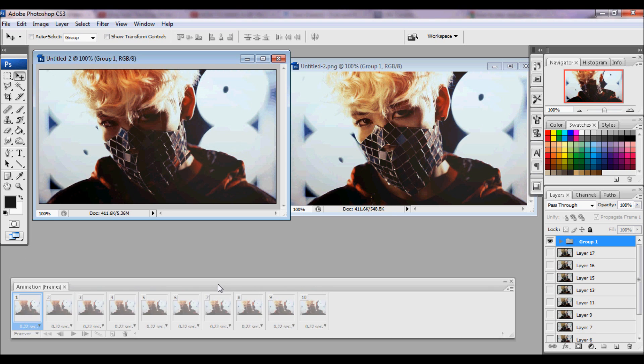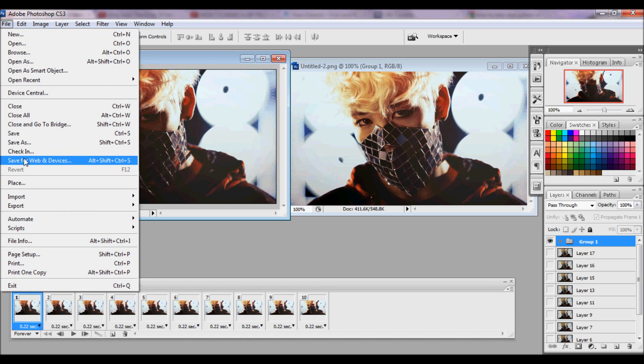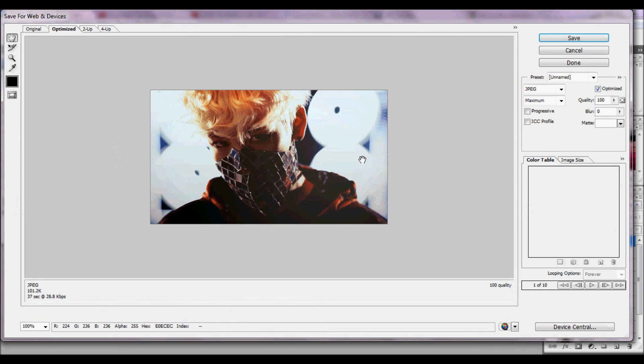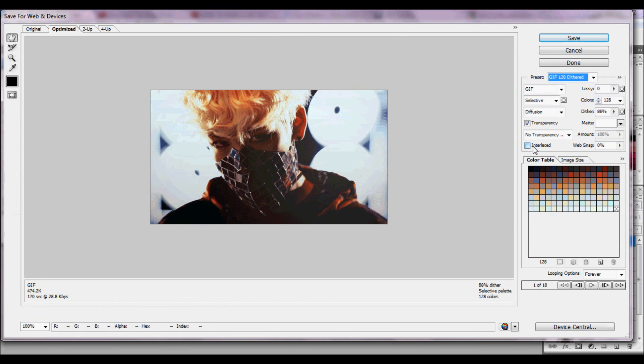And it's time for saving. So just file, save for web and devices, and save.